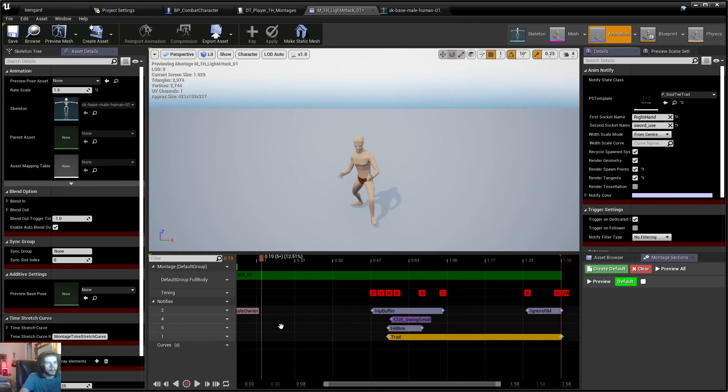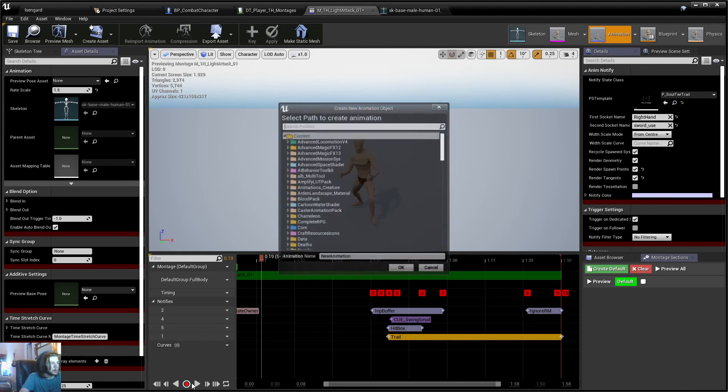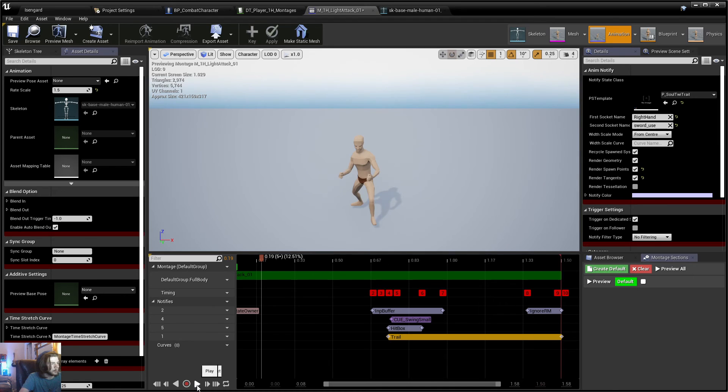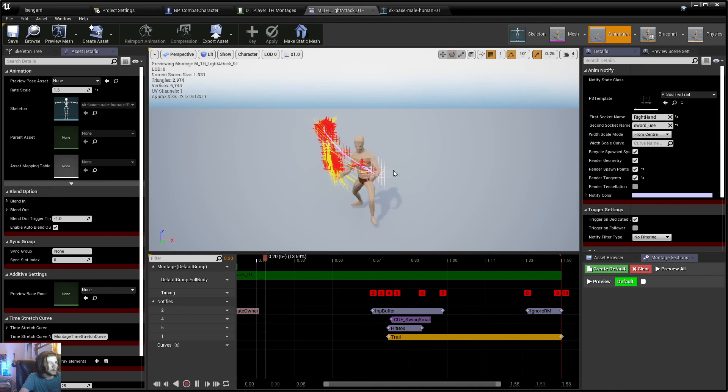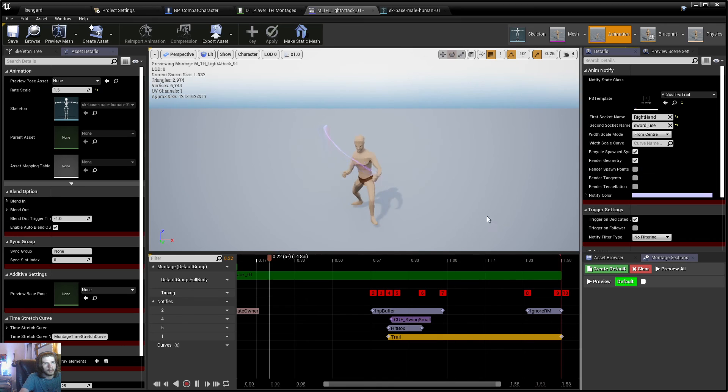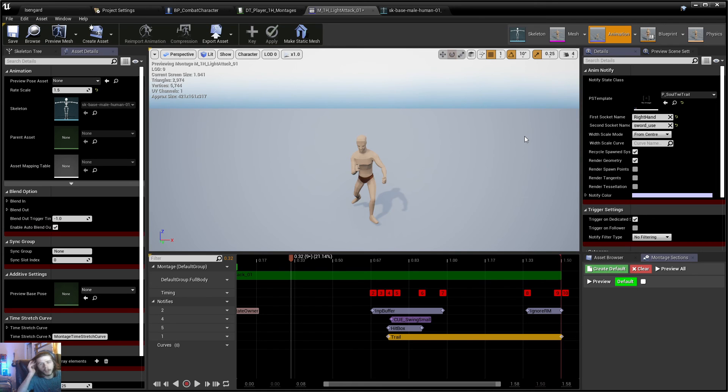You can also render tangents, which renders the tangents for the trail. You can kind of see that there in the yellow. So yeah, that's a few things you can do. And you can also do the tessellation, but we'll go on that in a different video.